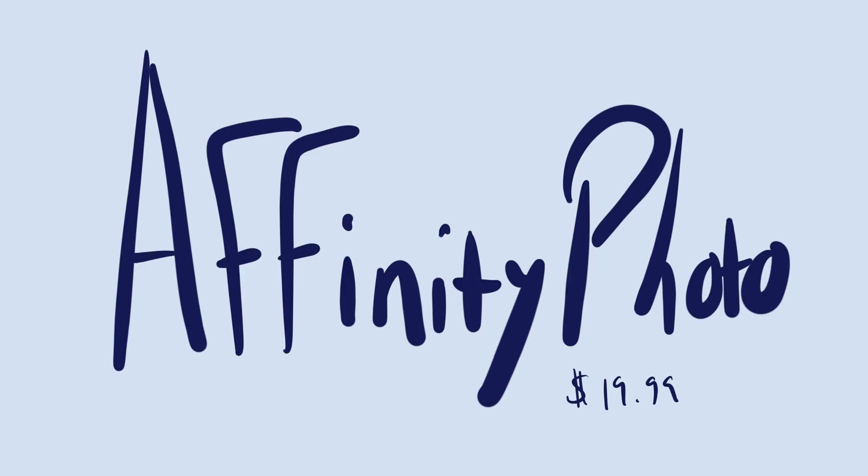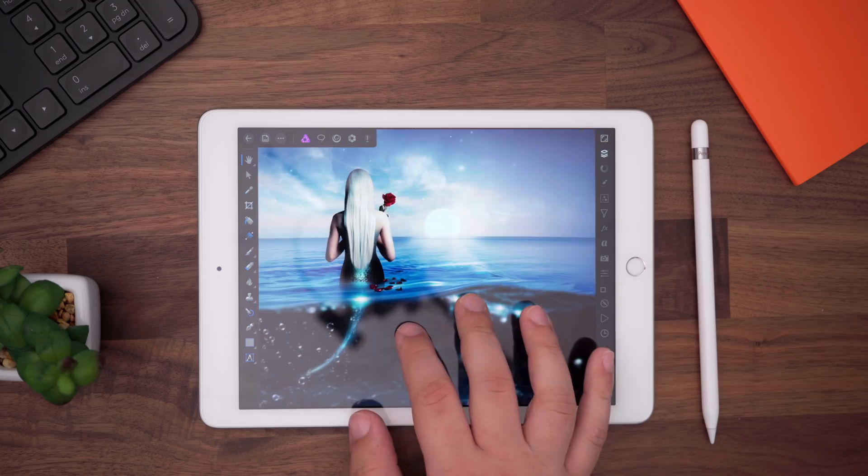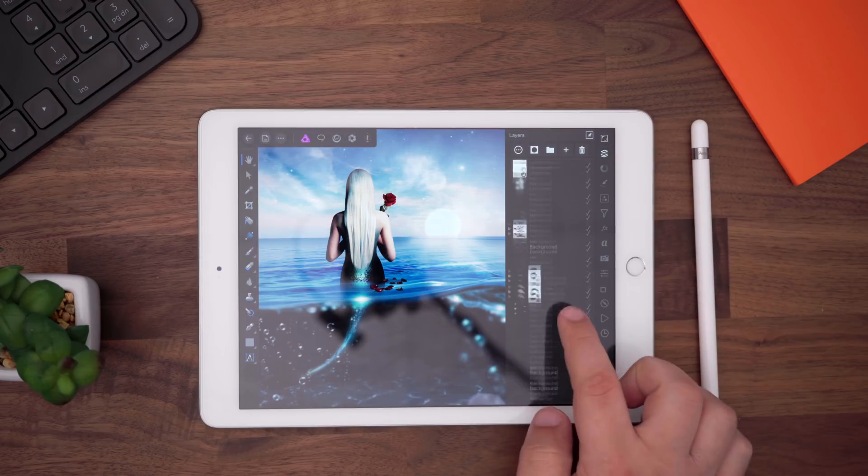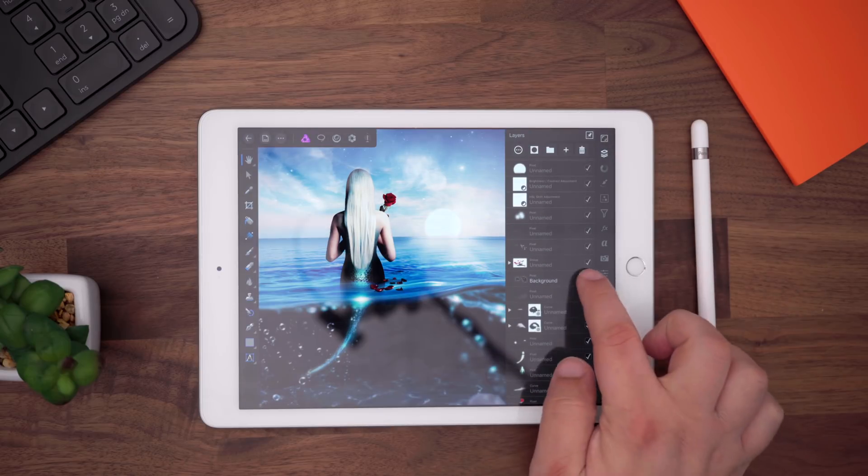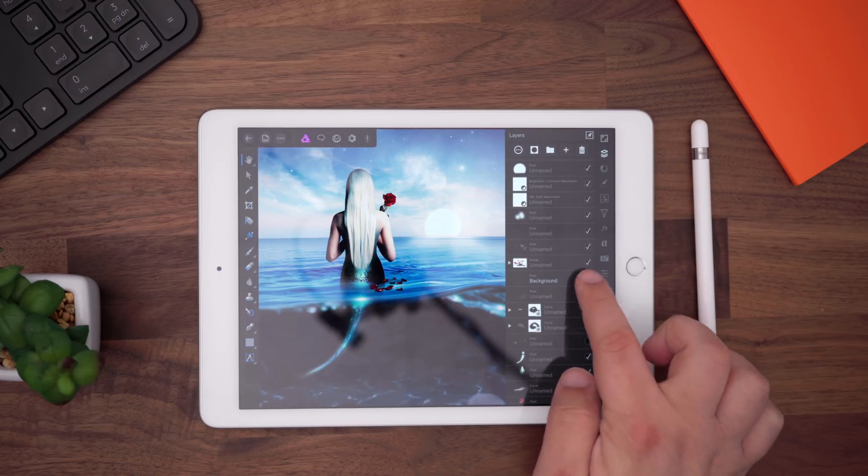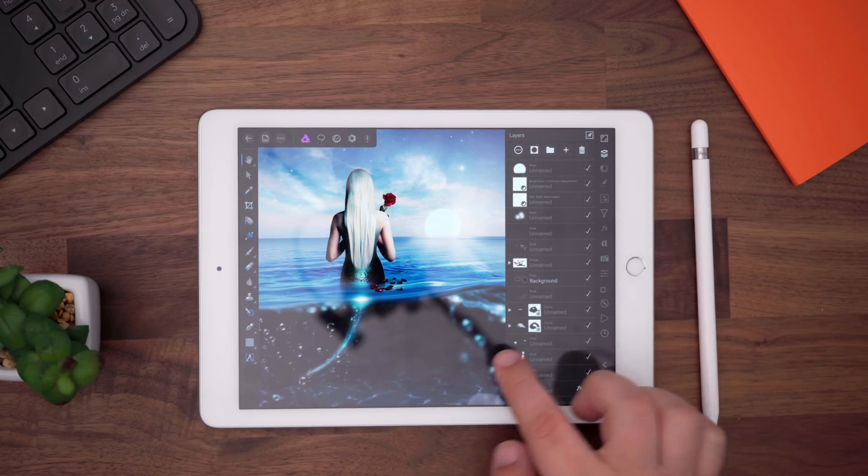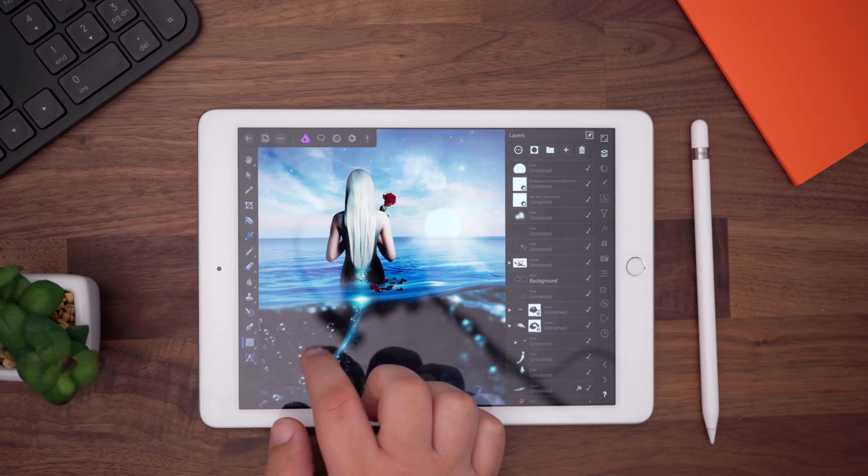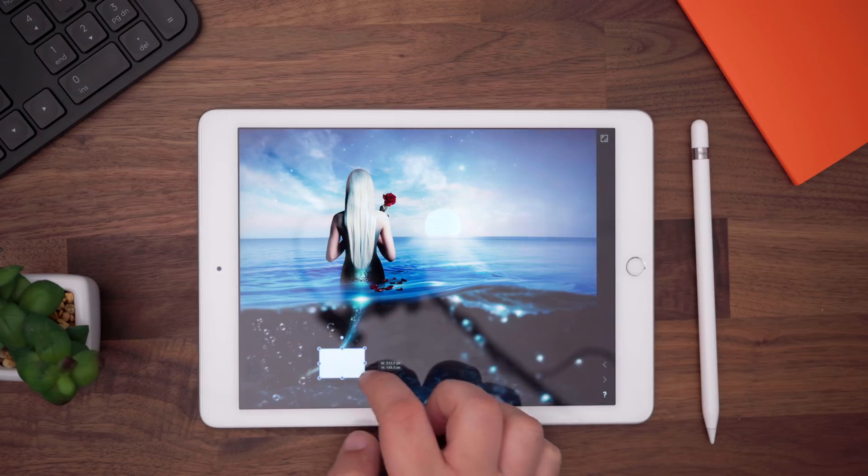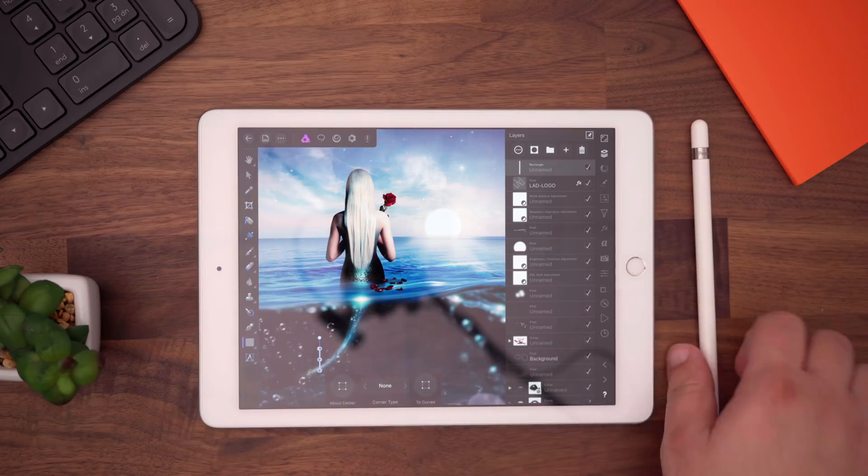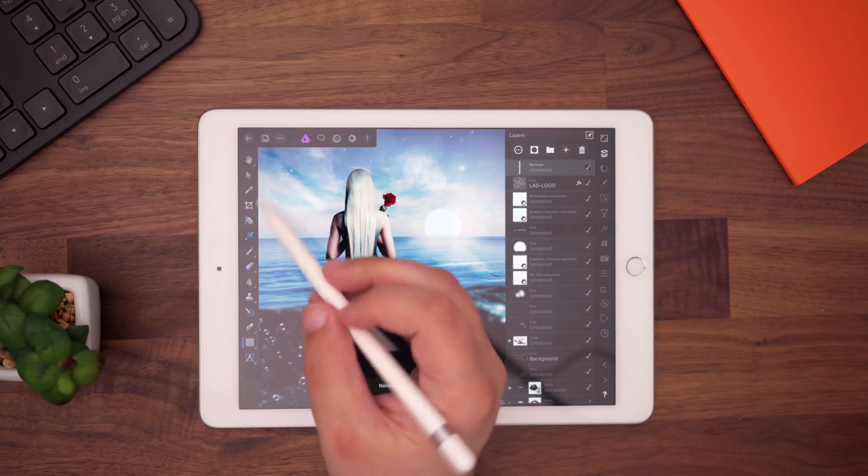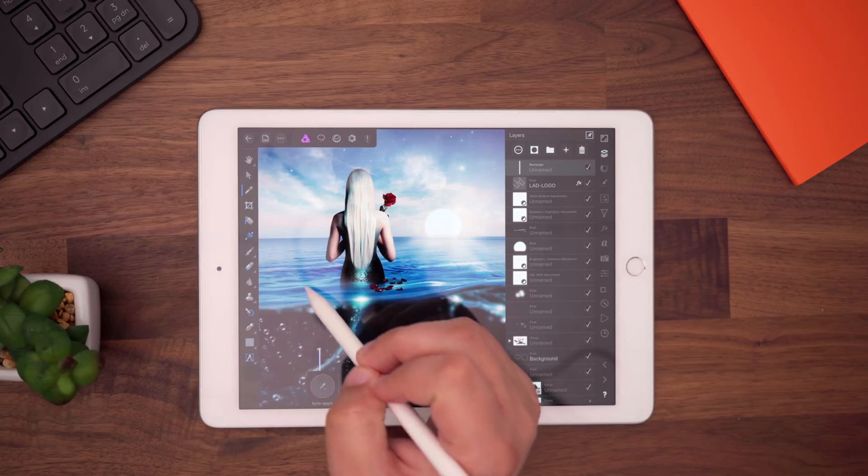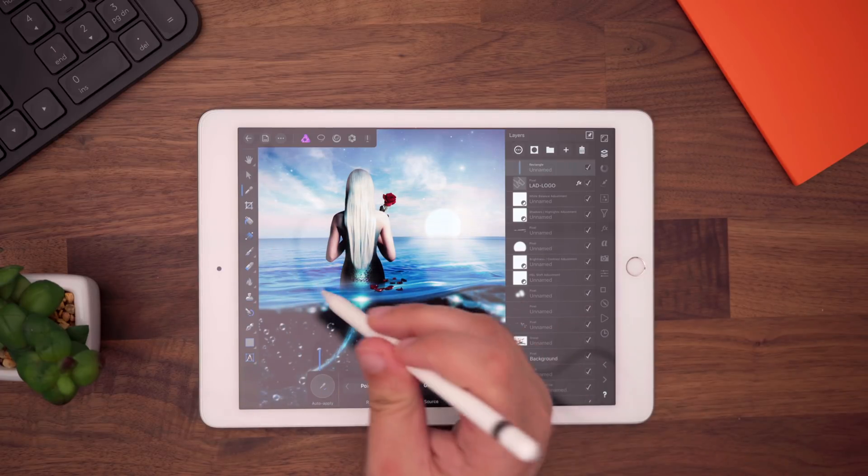Affinity Photo is a desktop-class photo editing app that's available on the iPad, and it's a useful app for both photo editing and drawing, with support for unlimited layers, photo adjustment tools, filters, retouching, and more. It does require a powerful processor, so it's only compatible with the iPad Air 2, the 5th and 6th generation iPads, and iPad Pro models.